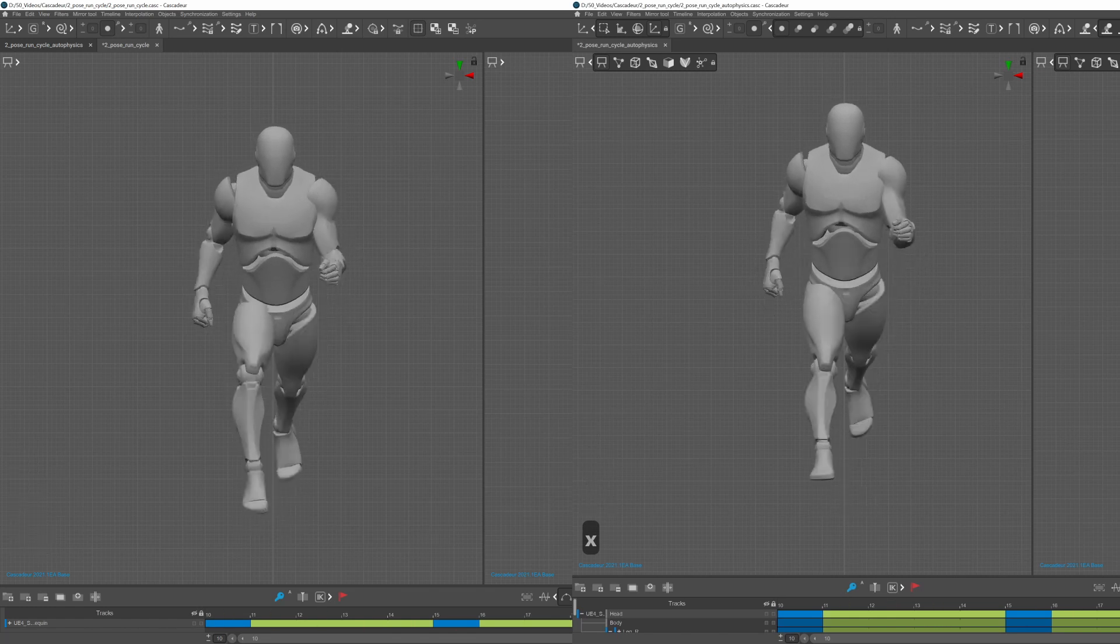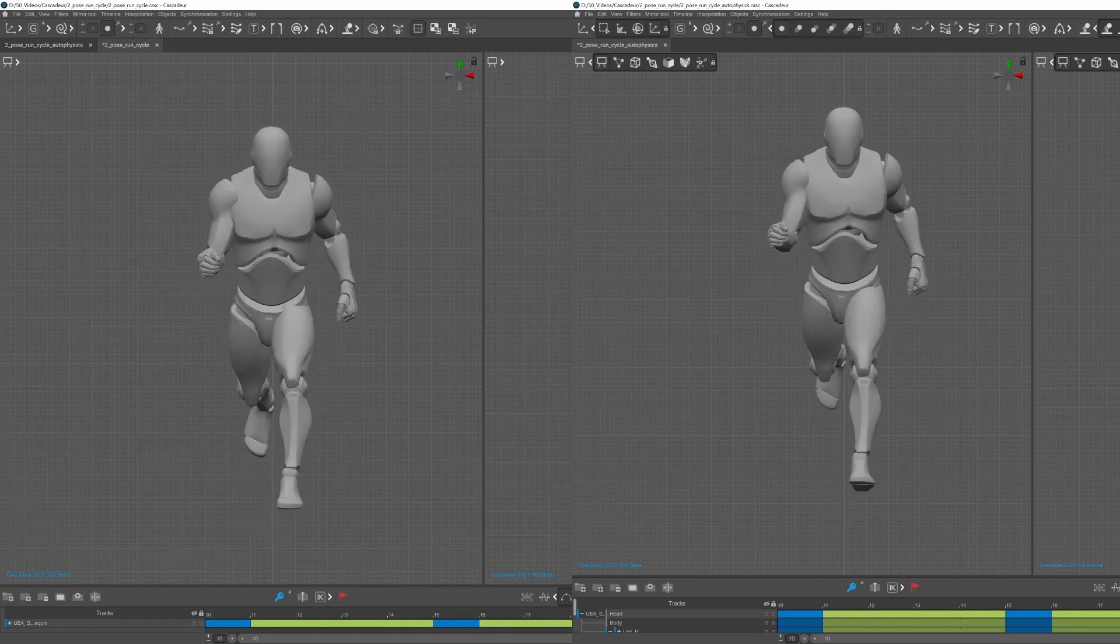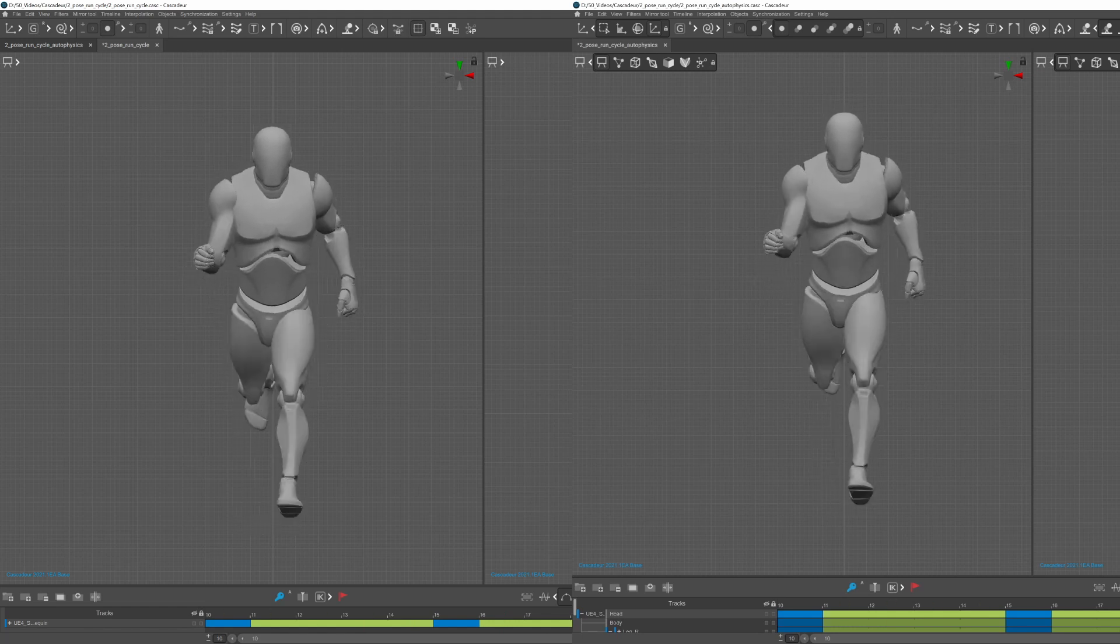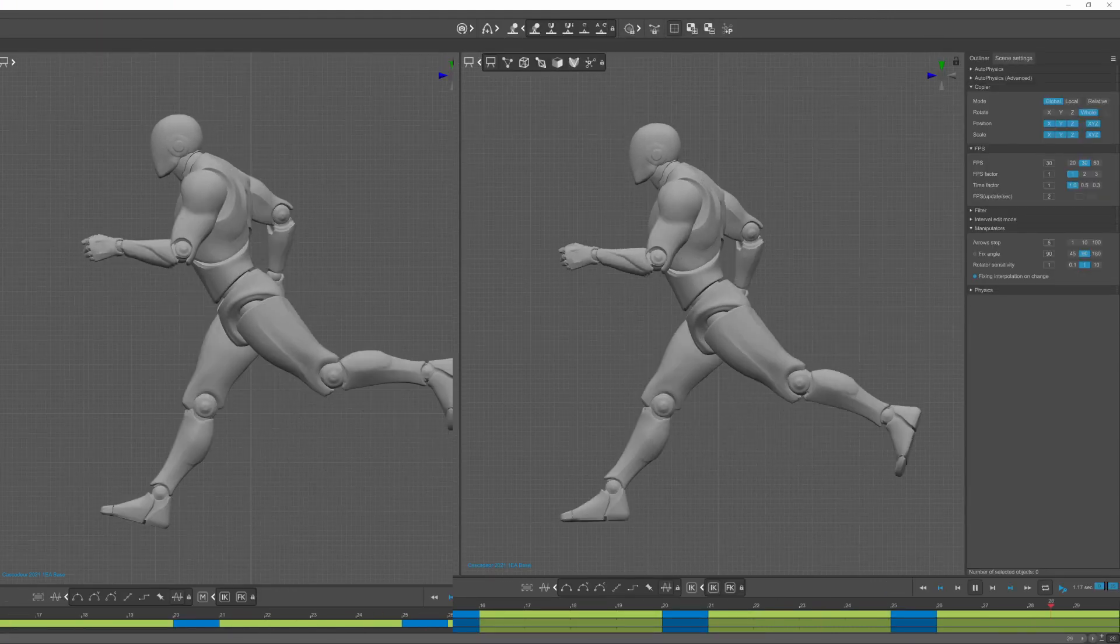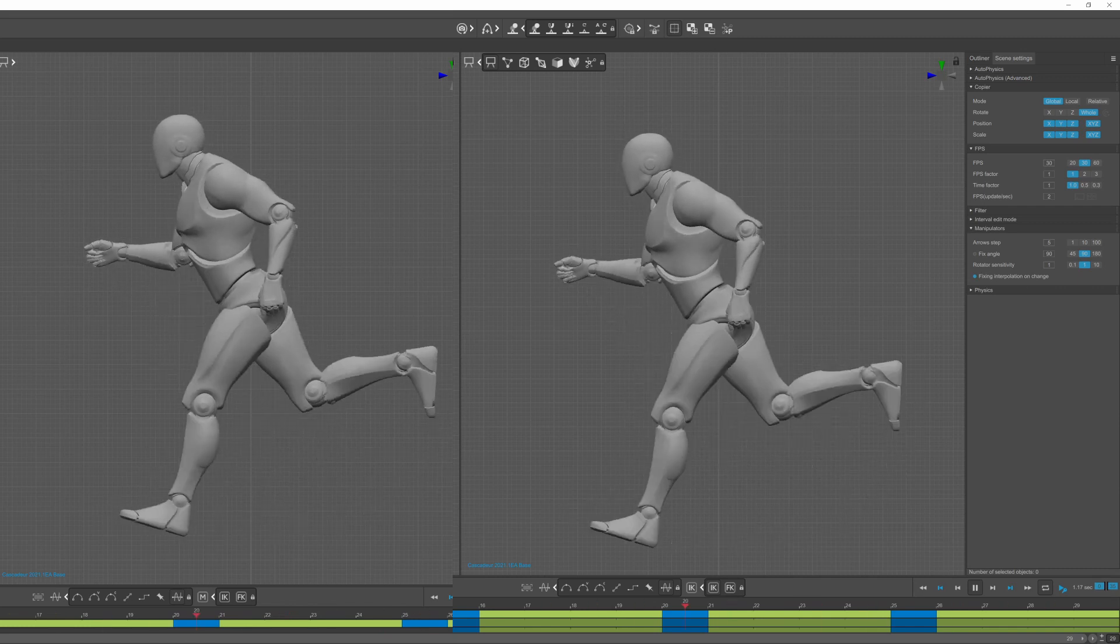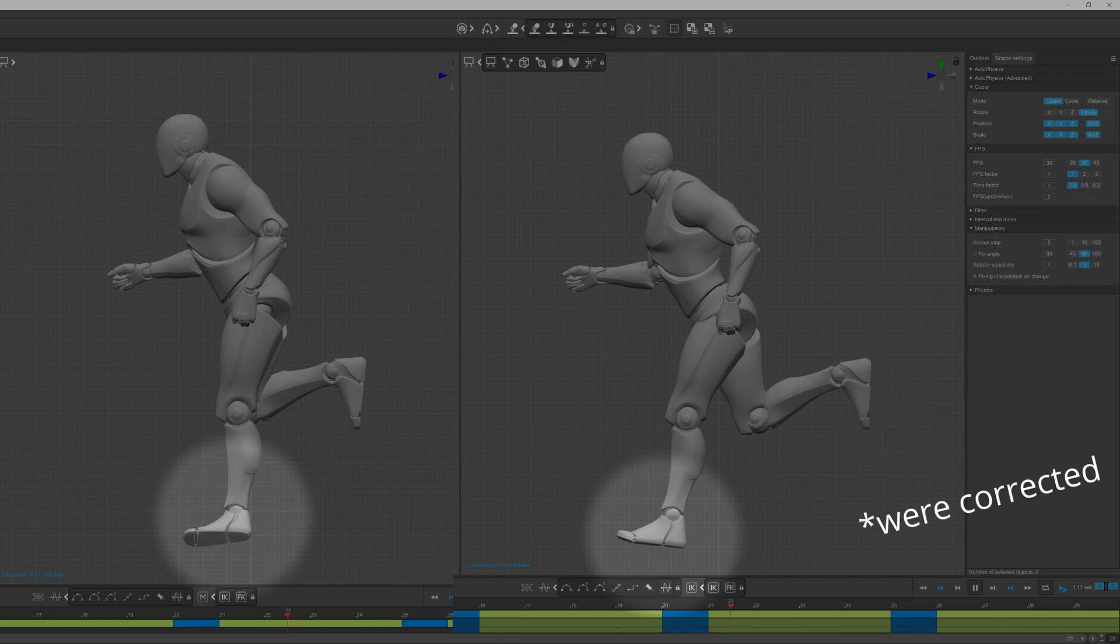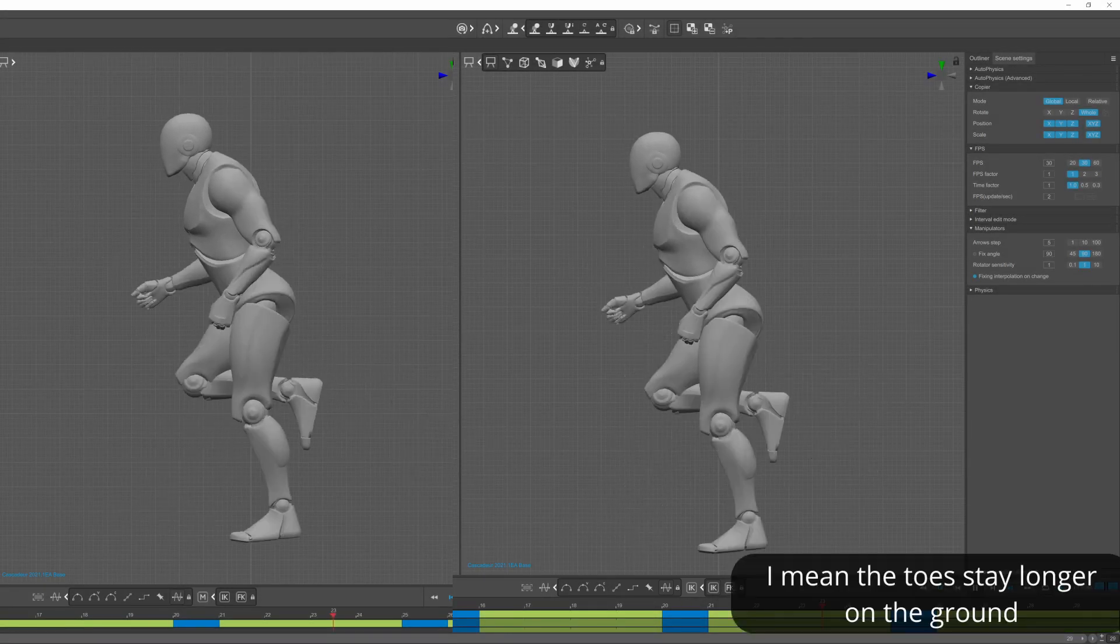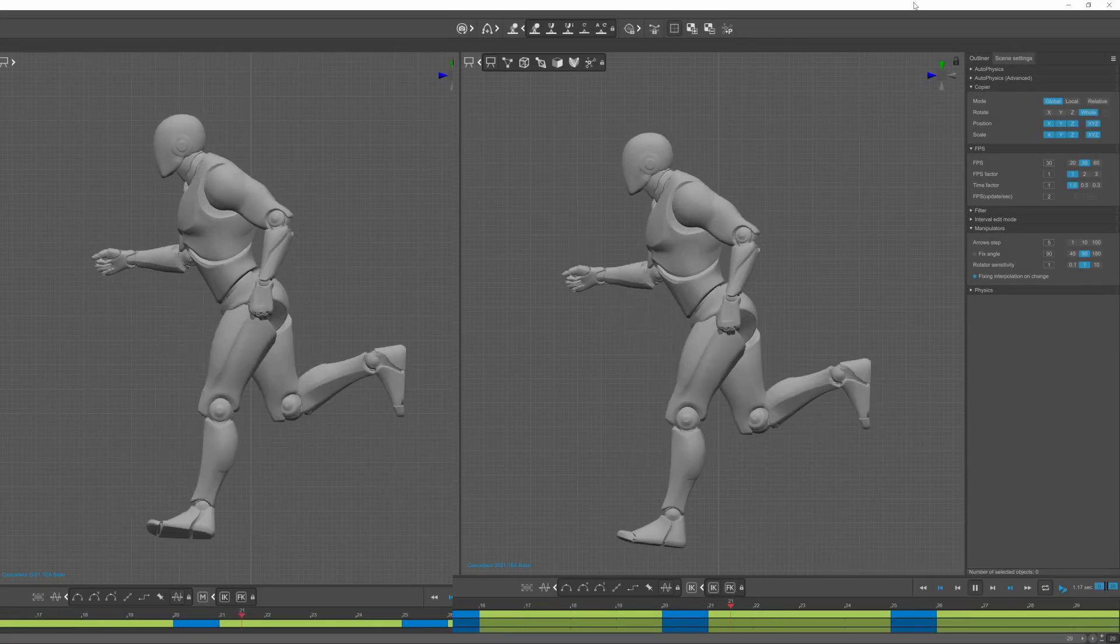I also wanted to see the difference with and without autophysics applied. On the left there is without autophysics and on the right it's with autophysics. You can see that some issues with the legs and the toes are curling more accurately after the passing position.